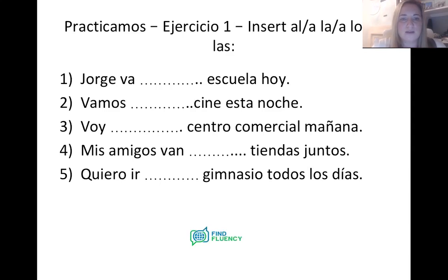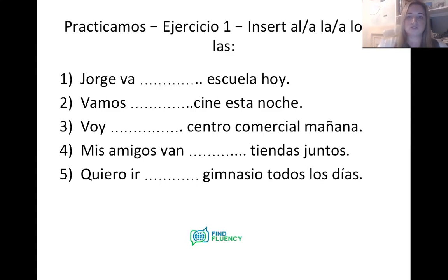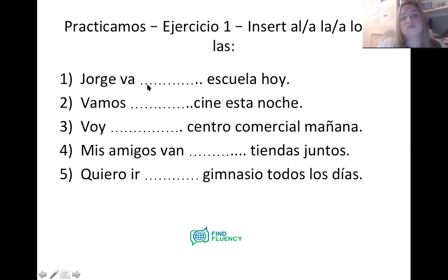First one: Jorge va ___ escuela hoy. We're trying to say 'Jorge is going to school today.' Concentrate on the noun 'escuela' — is it masculine or feminine, singular or plural? It ends in A, which tells us it's feminine. There's no S, so it's singular. We want A plus LA — feminine singular article. So the answer is: Jorge va a la escuela hoy.